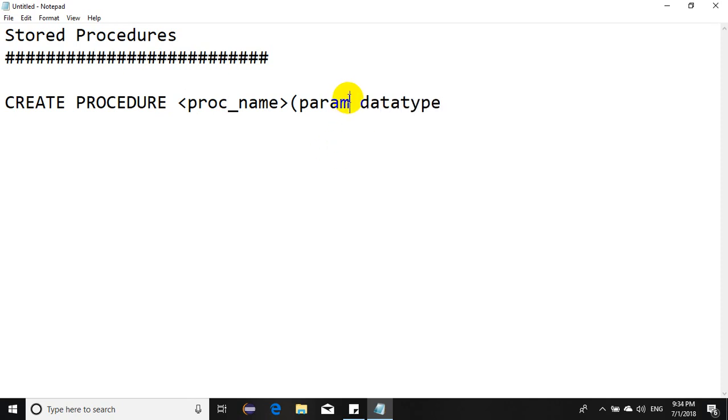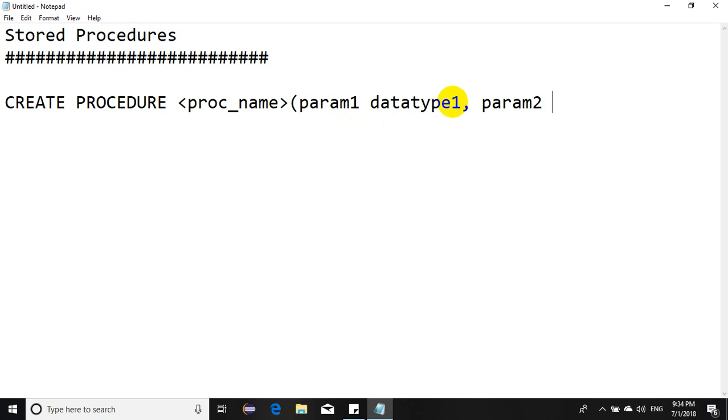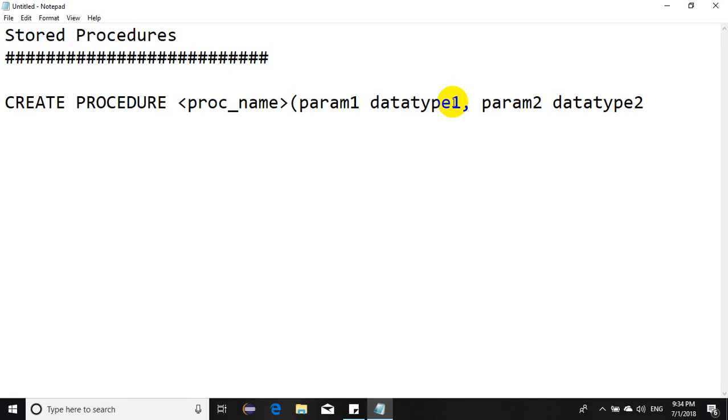If I have to pass multiple parameters, I could have param1 and corresponding datatype1, then param2 and datatype2. You can have as many as you like. For this instance, I'll give it two parameters and show you with a simple real-life scenario.